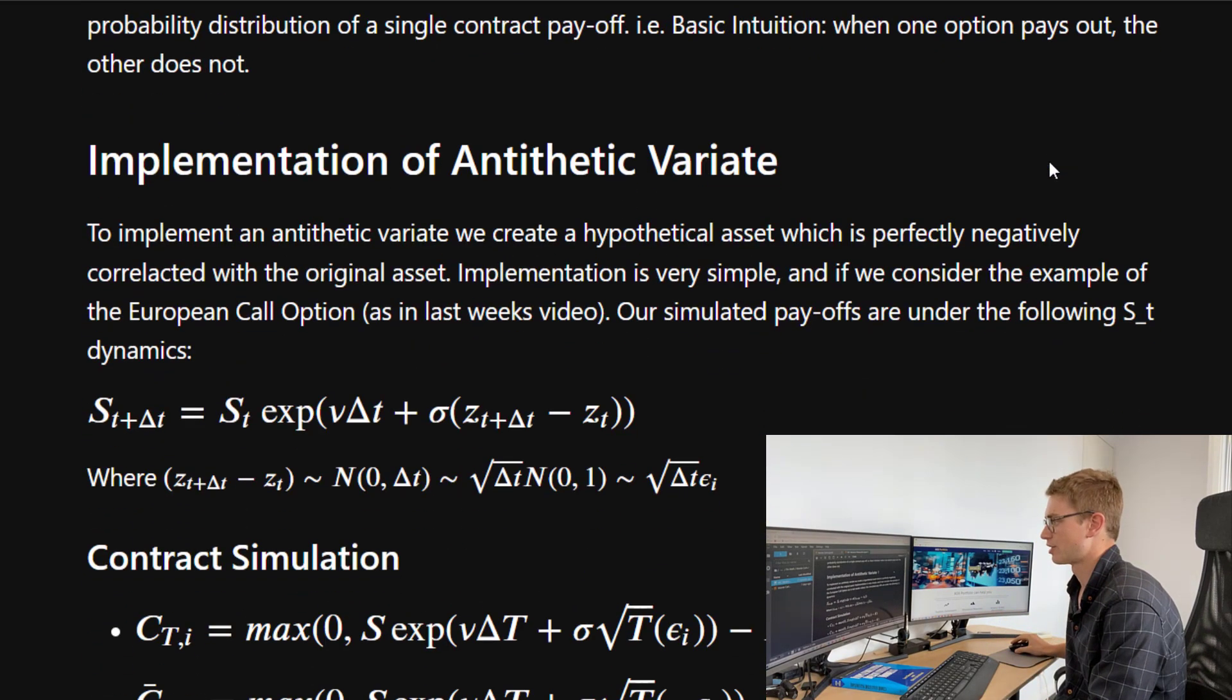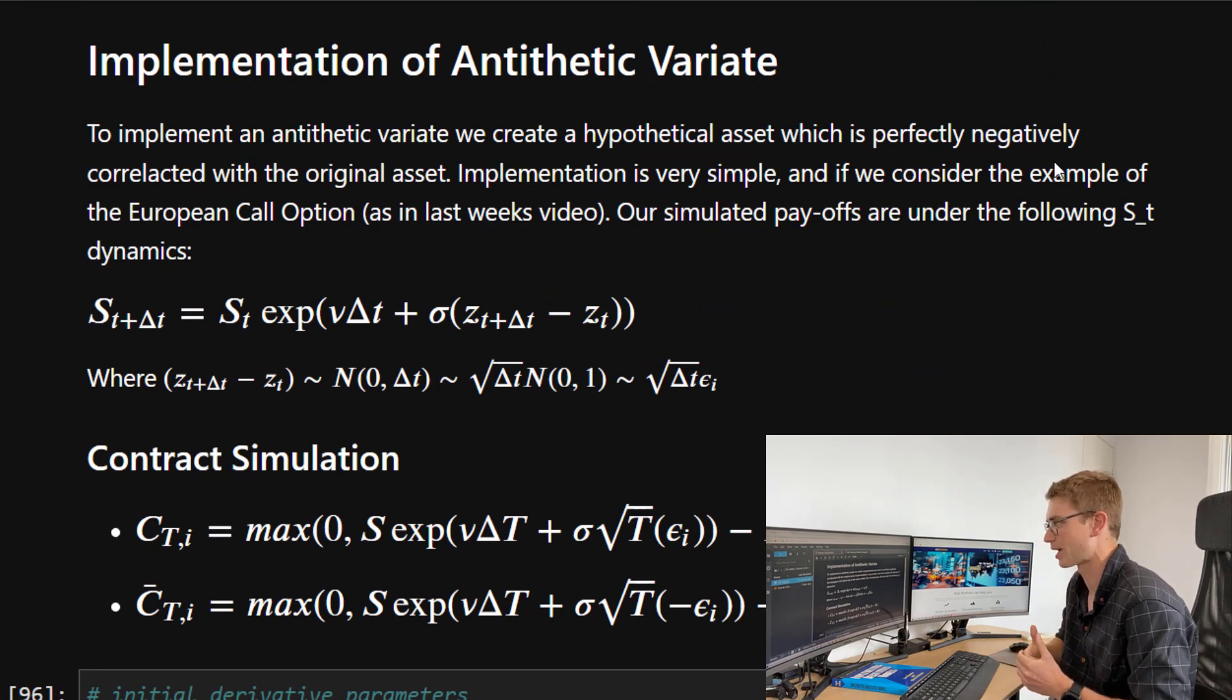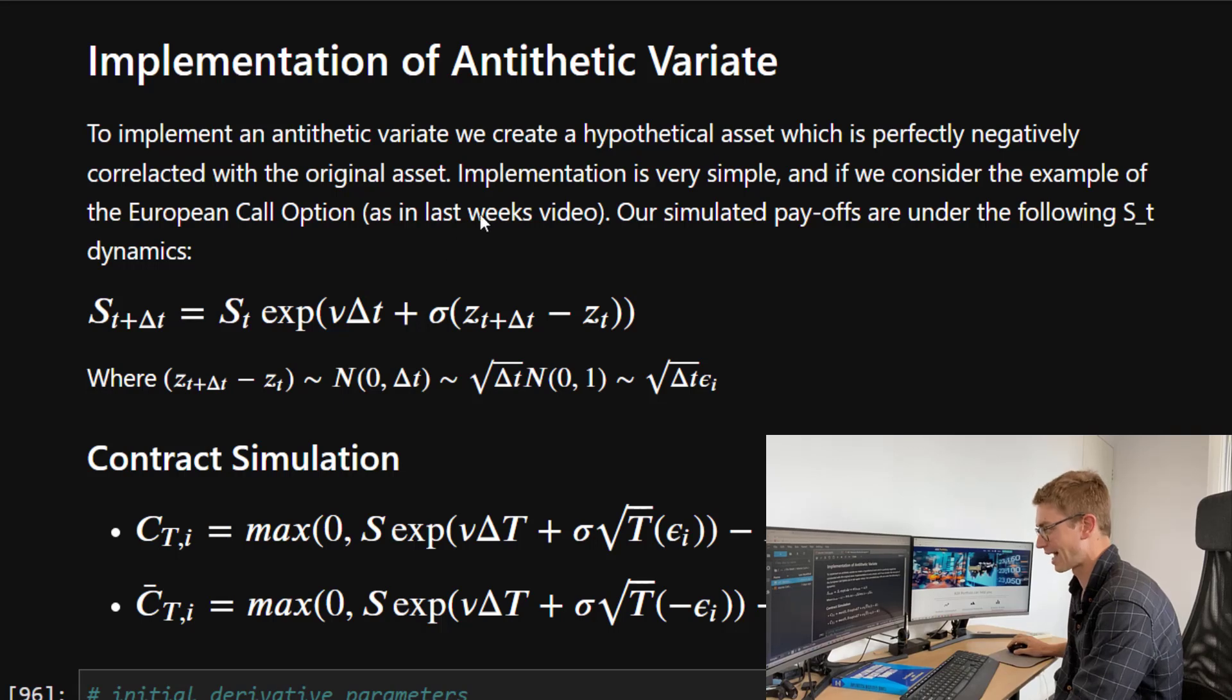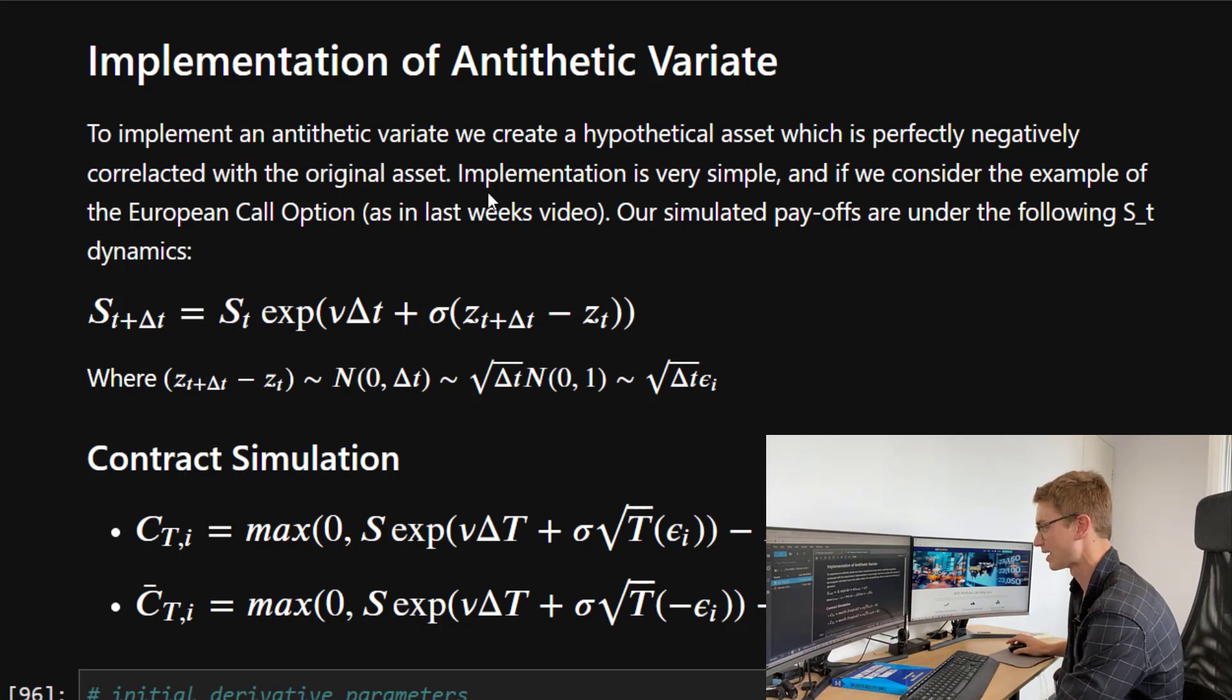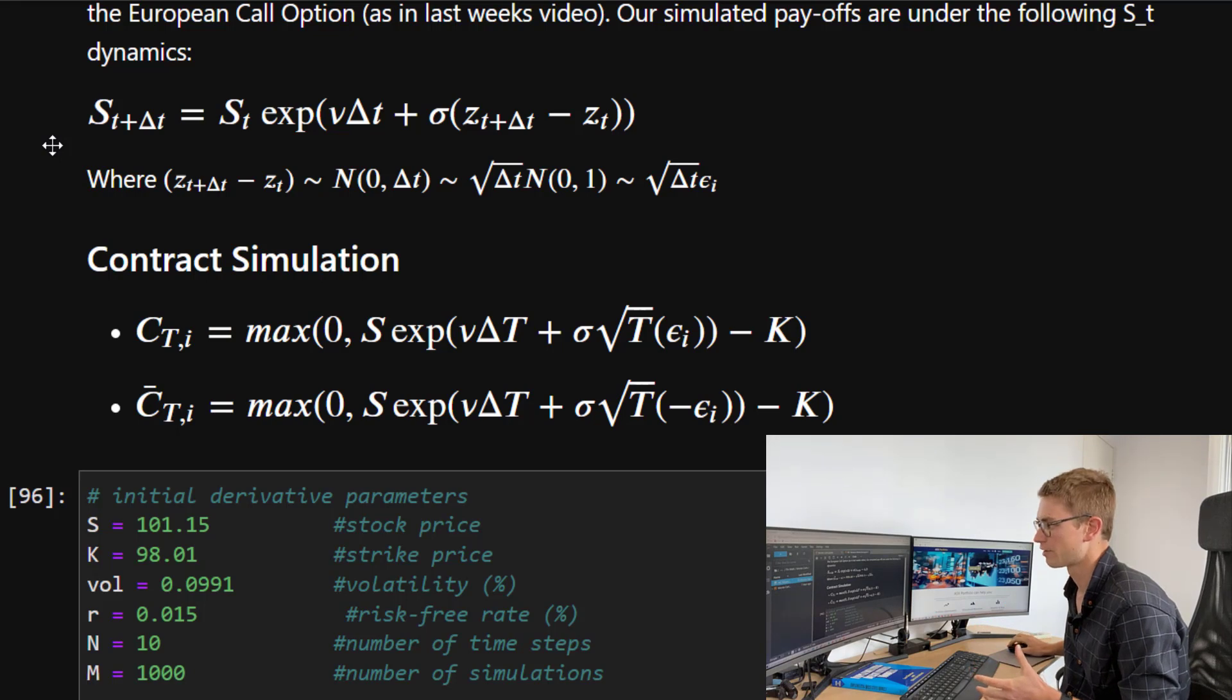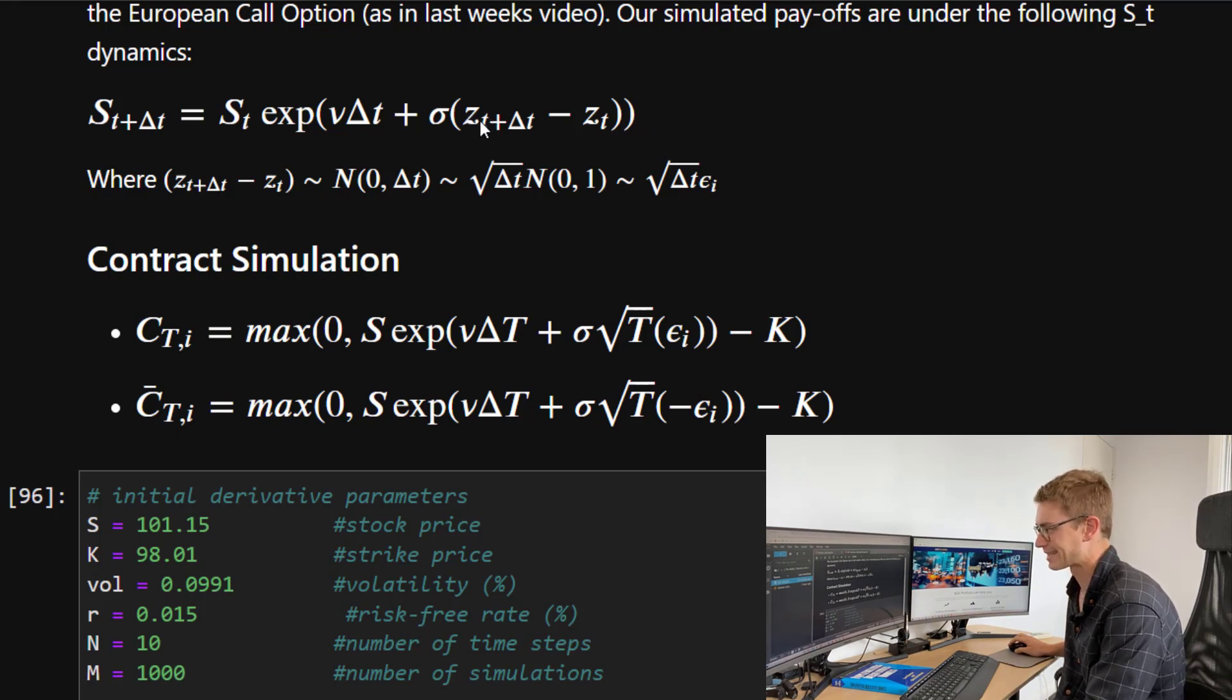So now with that in mind, the implementation of the antithetic variant. To implement an antithetic variant, we have to create a hypothetical asset, that S2, which is perfectly negatively correlated with the original asset. So the implementation is very simple. If we consider the example of a European call option as the one that we did last week, our simulated payoffs under the following S_T dynamics are as follows. So by using Black-Scholes dynamics, we can get this discretized formula for the S_T plus delta T here. So what I want you to pay particular close attention to, remember, is this variable S_T.